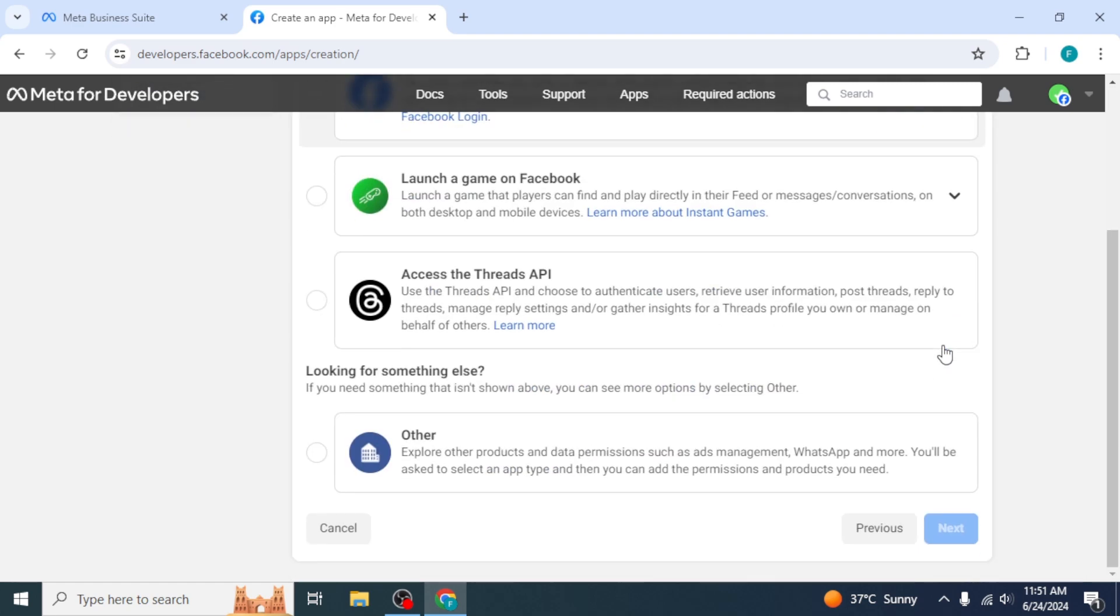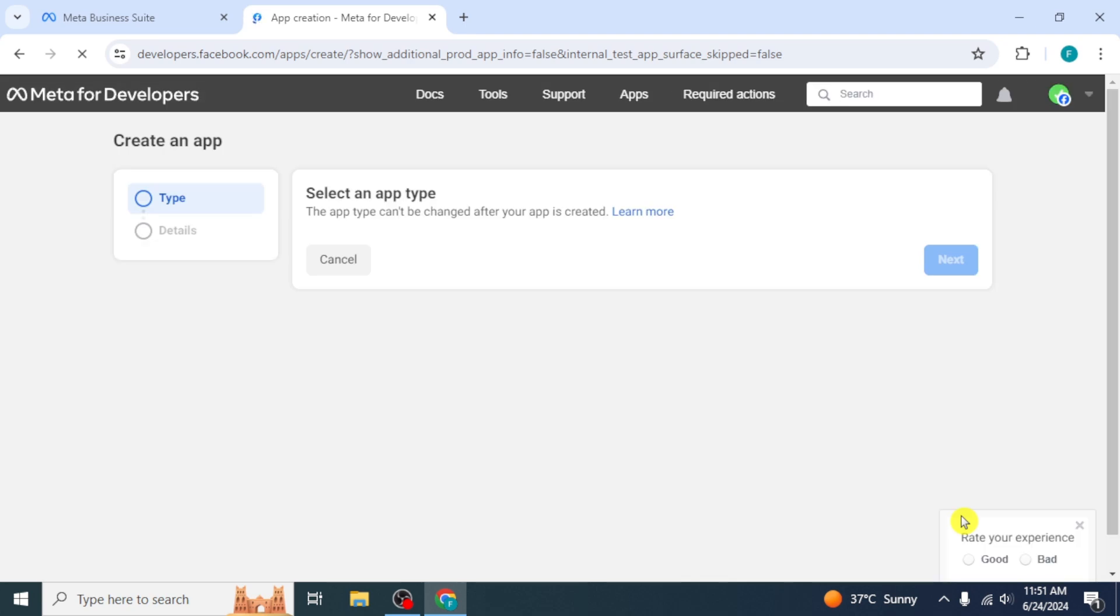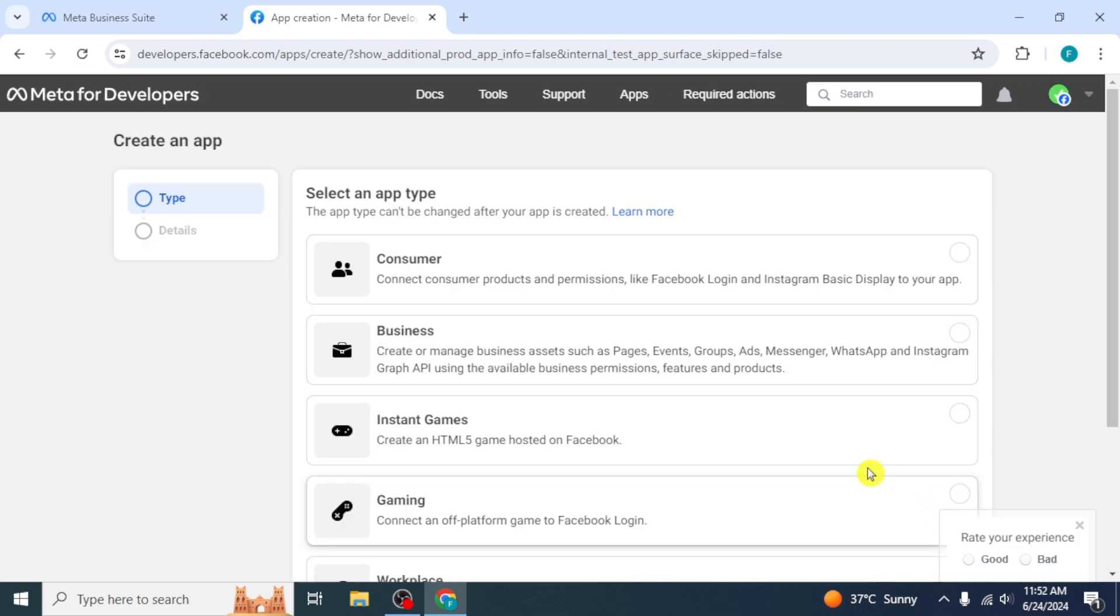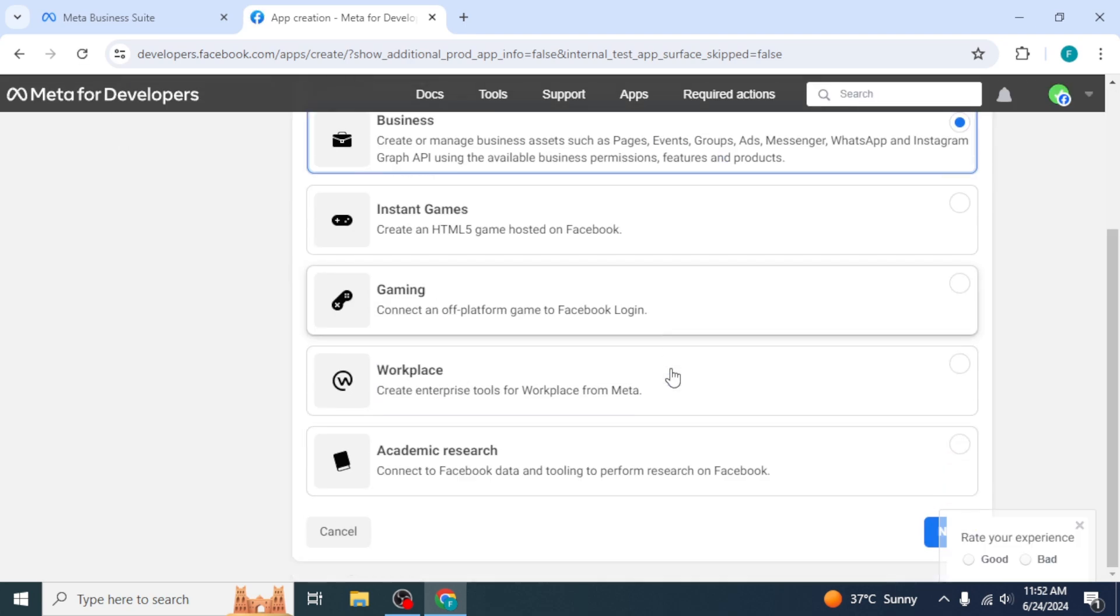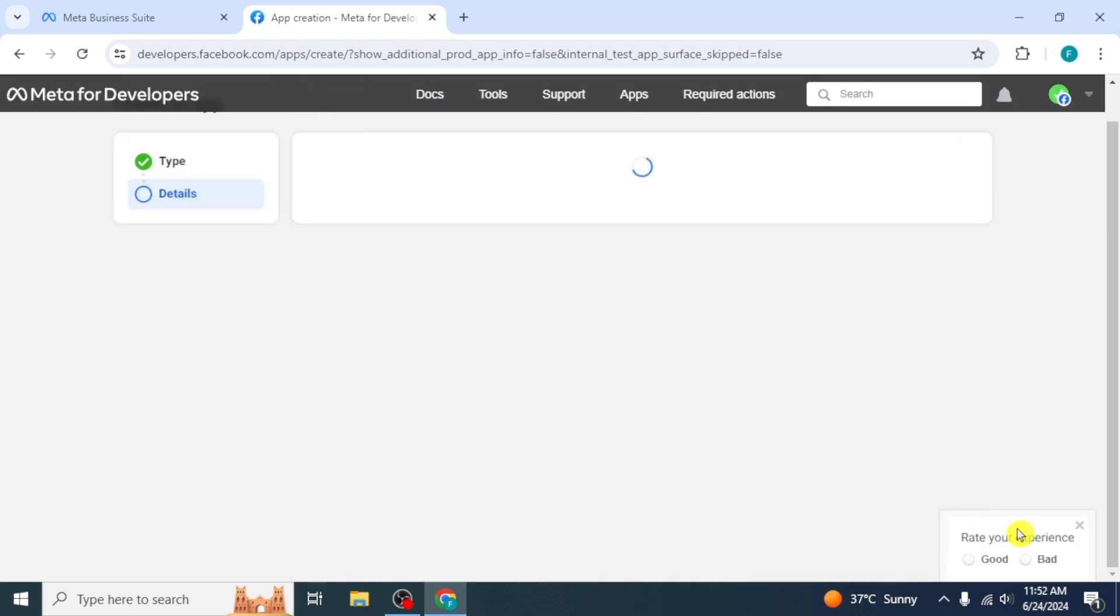Now scroll down and select the option Other. Click on Next. Now you have to select the app type. Click on Business. Then click on Next.